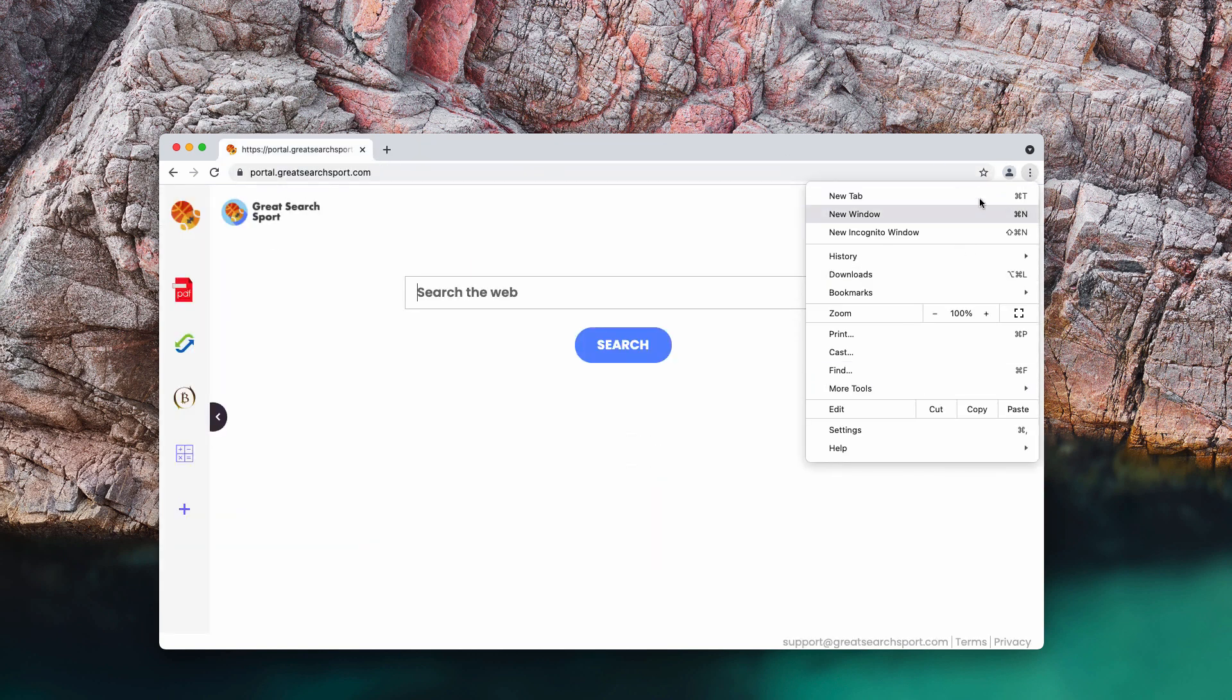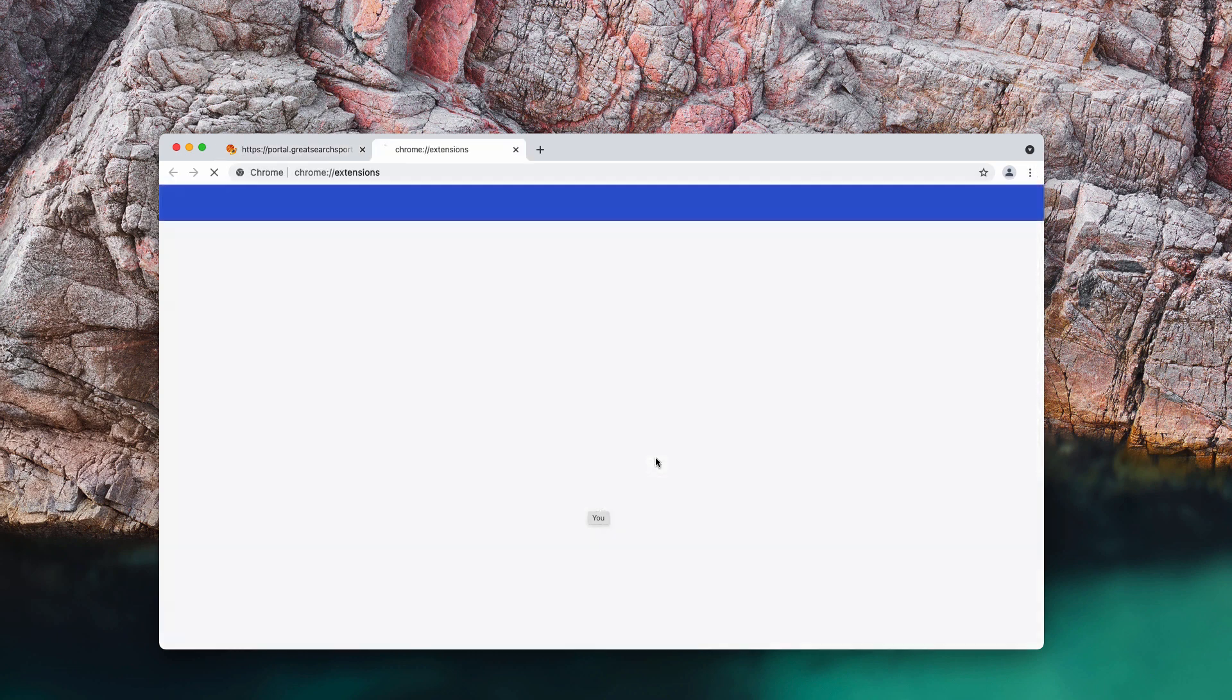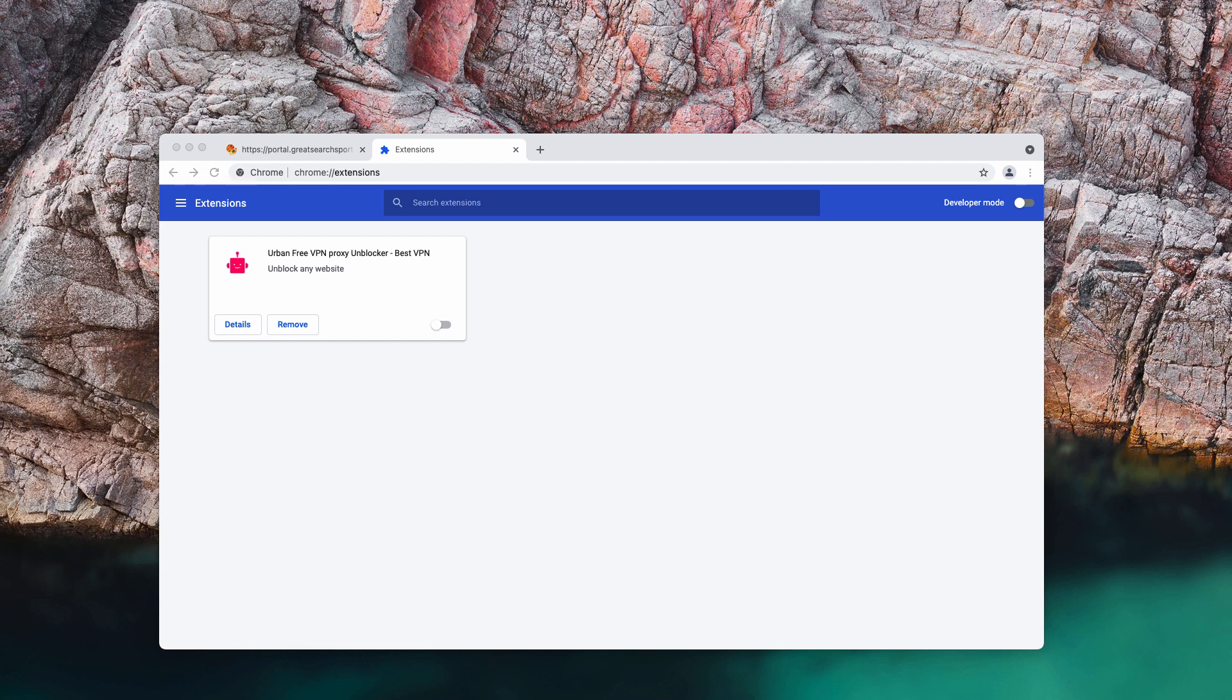To fix the issue, go to the menu, click on More Tools, choose Extensions, so disable and delete any related extensions that you may find here.